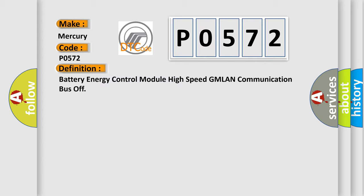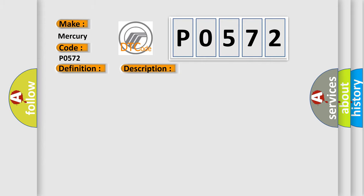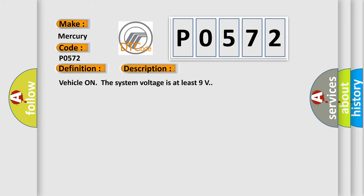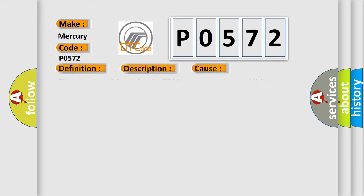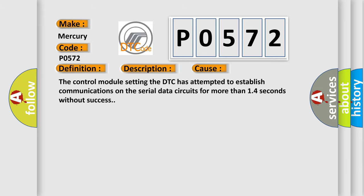And now this is a short description of this DTC code. Vehicle on the system voltage is at least 9 volts. This diagnostic error occurs most often in these cases: the control module setting the DTC has attempted to establish communications on the serial data circuits for more than 14 seconds without success.